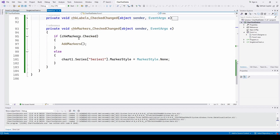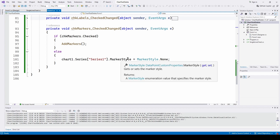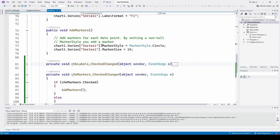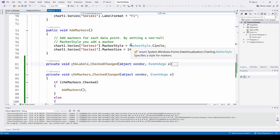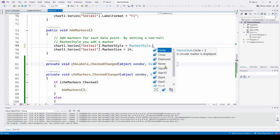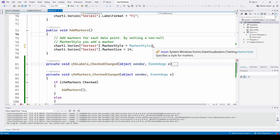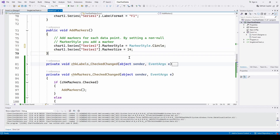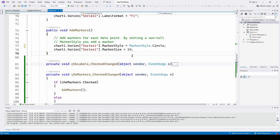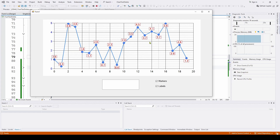Similarly with the markers — we can either call add markers to enable them, or set the marker style to MarkerStyle.None. In the add markers method, we set Chart1.Series["Series1"].MarkerStyle to MarkerStyle.Circle. There are other options: circle, cross, diamond, none, square, star, and triangle. It defaults to none. We can also set the size of the marker — for example, 14 — and you can modify that however you want. To disable, just set MarkerStyle.None. That's how simple it is to do the markers and the labels.